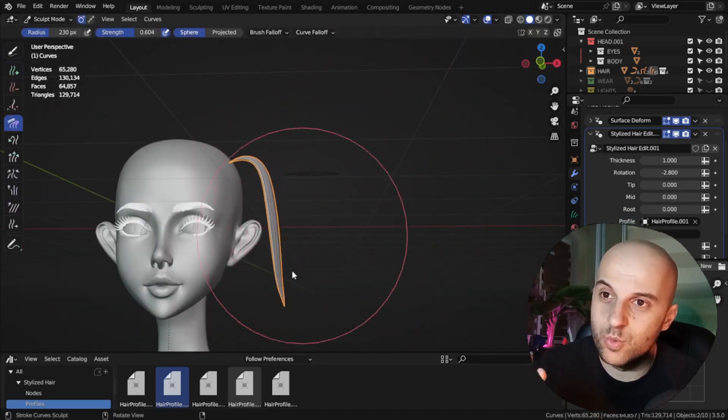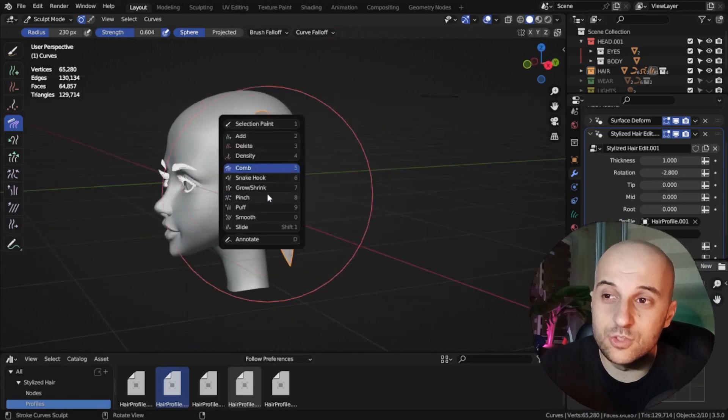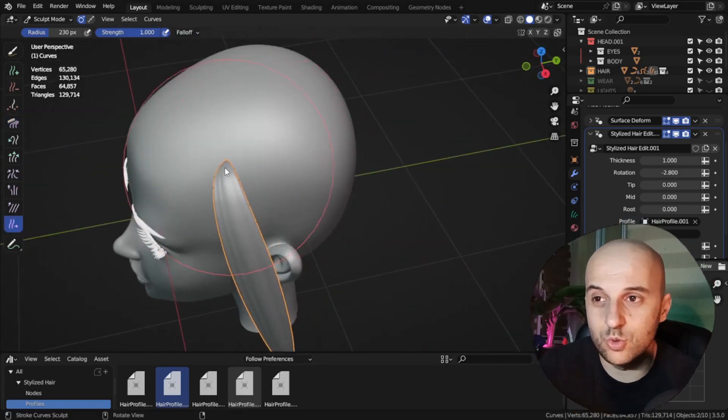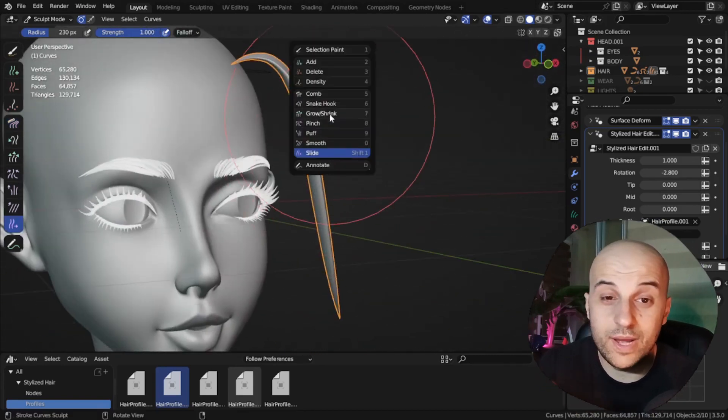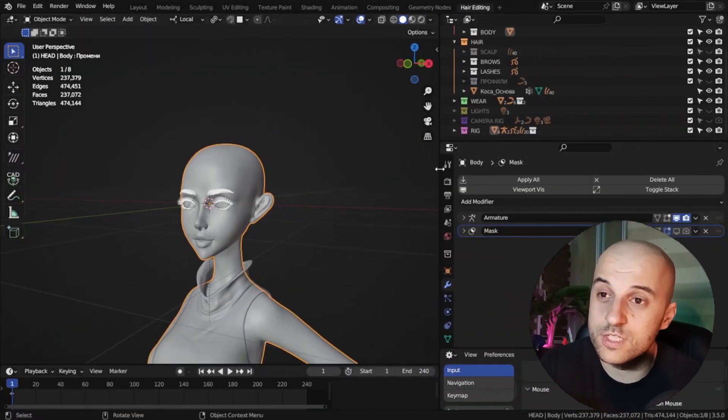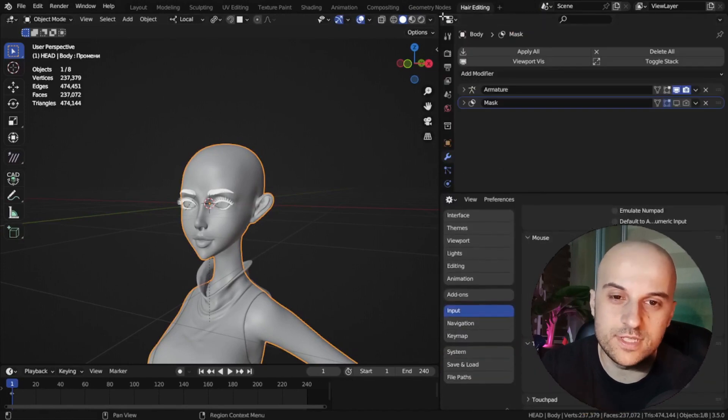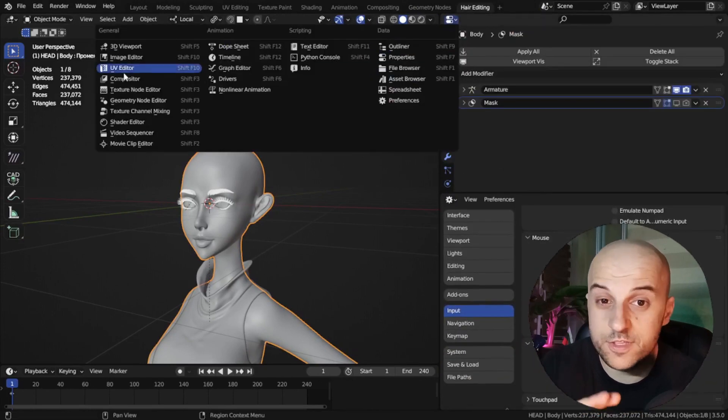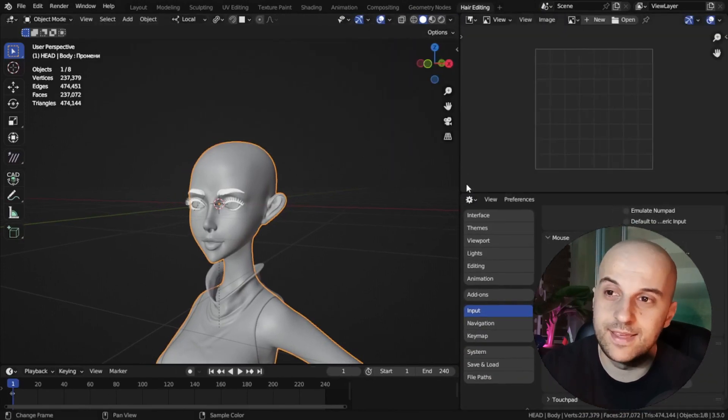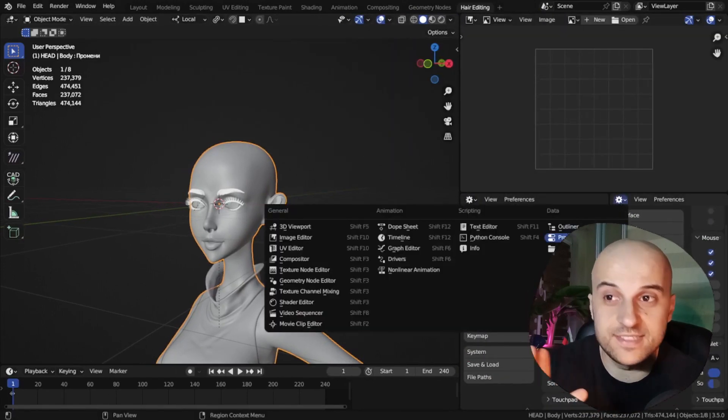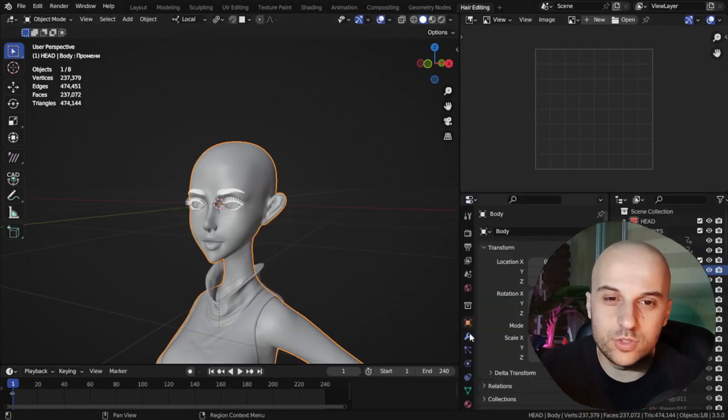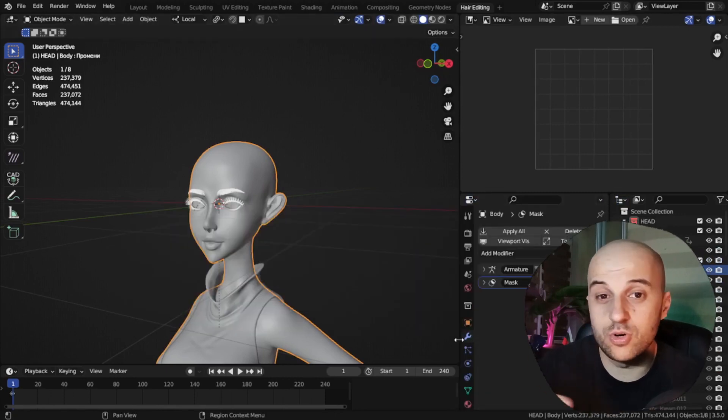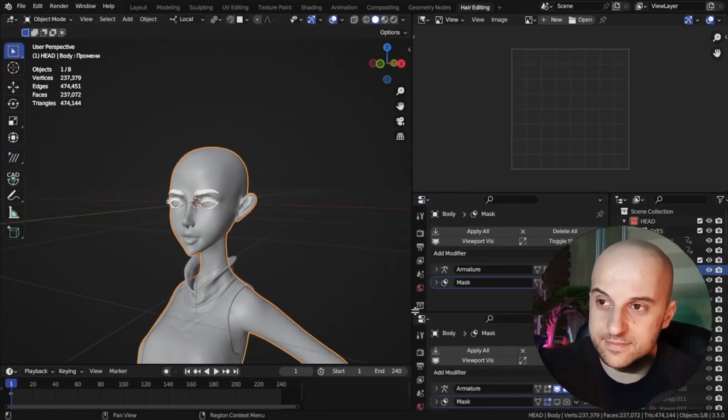This video will be more so of an overview of my workflow, how we can practically use this custom node to create hair, and how I set up a workspace so that the grooming process is as smooth and as fast as possible, but that of course depends on your experience.